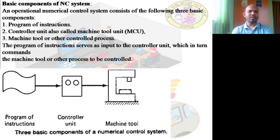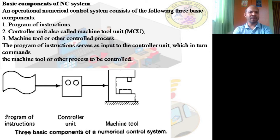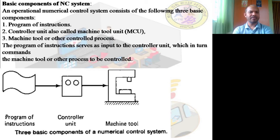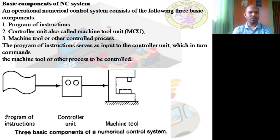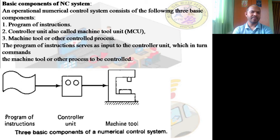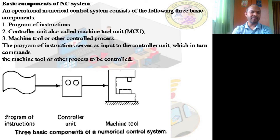An operational numerical control system consists of three basic components: the program of instructions, the controller unit (also called the machine control unit or MCU), and the machine tool or other controlled process. The machine tool is the one that actually does the work.